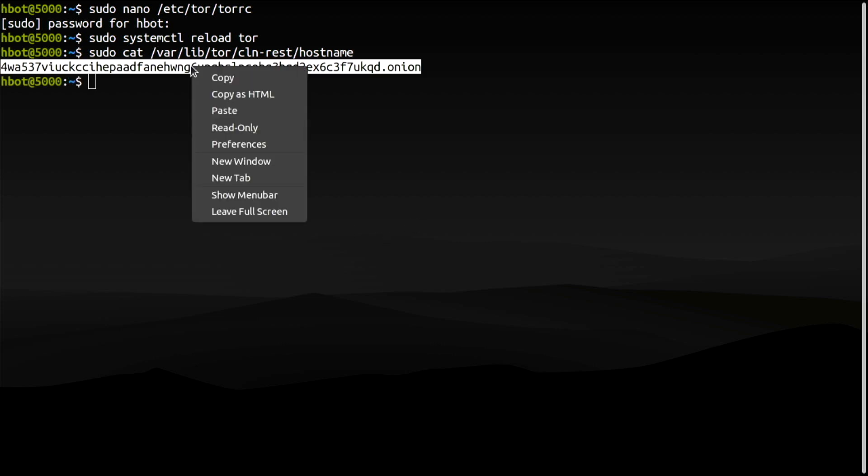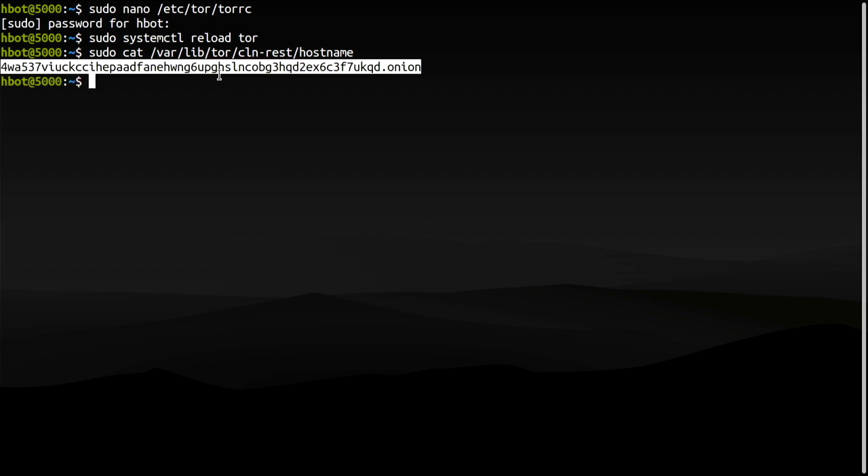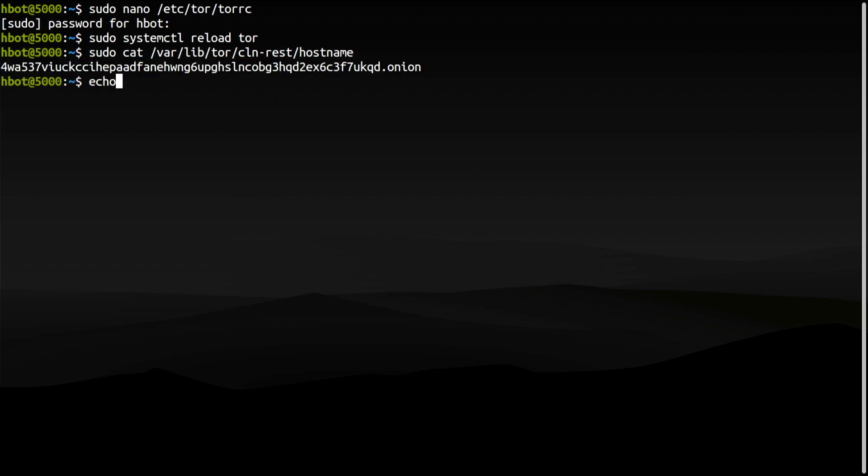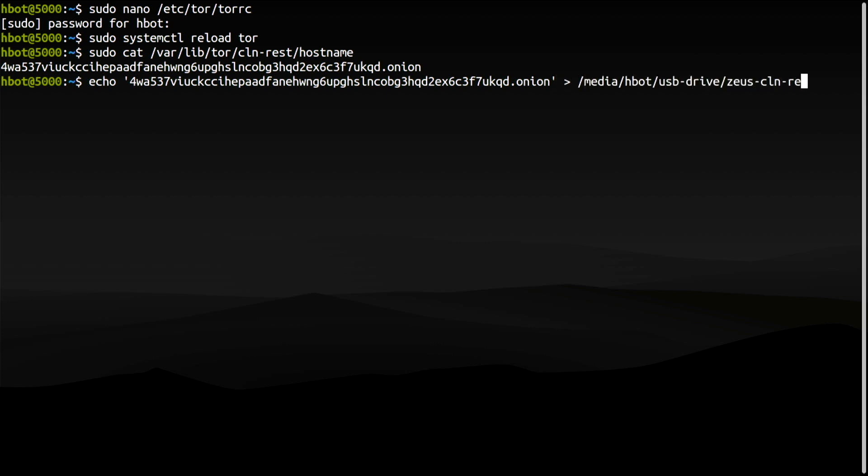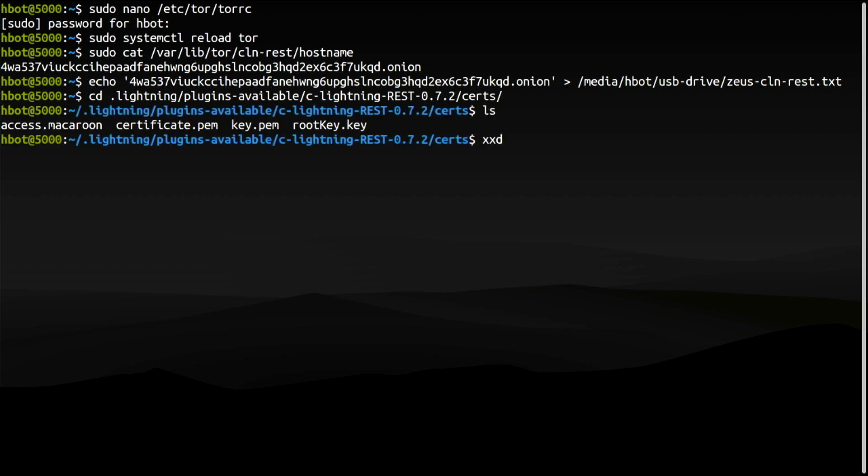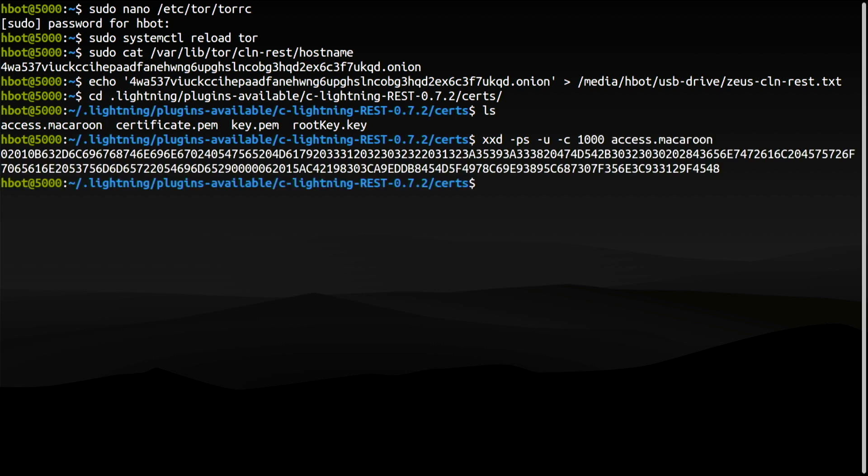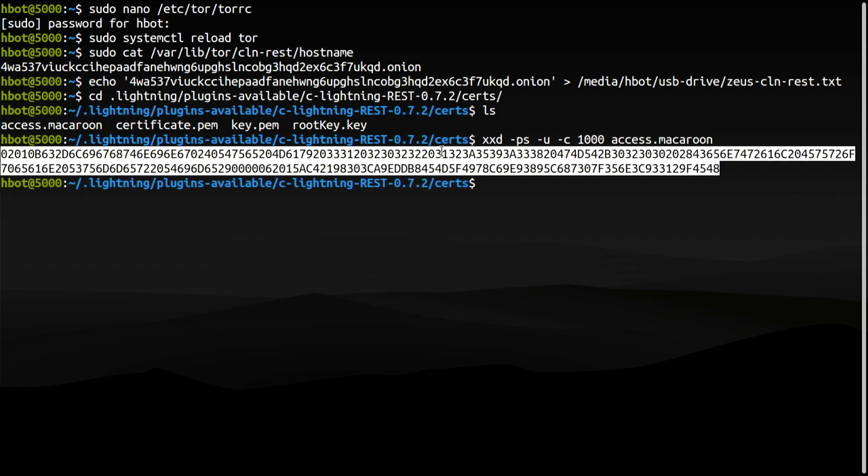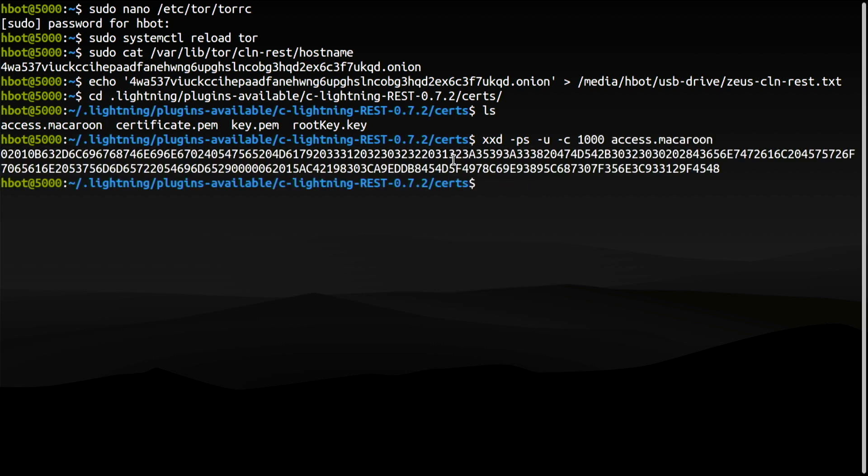I'll move the address into my USB drive. One more thing. Zeus Wallet needs the REST server's macaroon file in hex format. We can convert it with the following command. Please remember that we moved the REST server directory into plugins available. I will append this to the file in my USB drive. I have everything I need to connect to my node from Zeus.